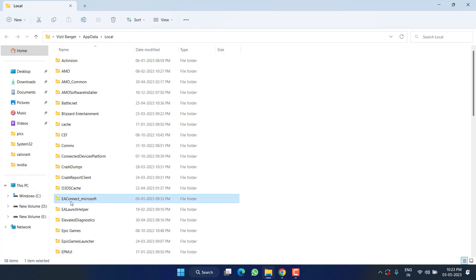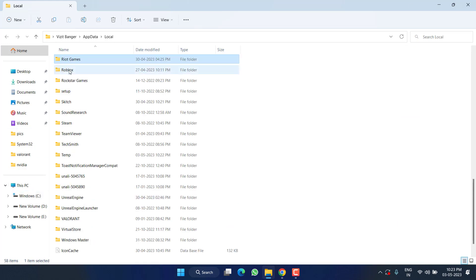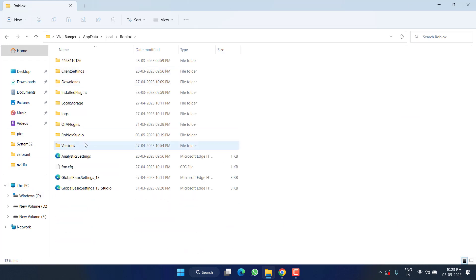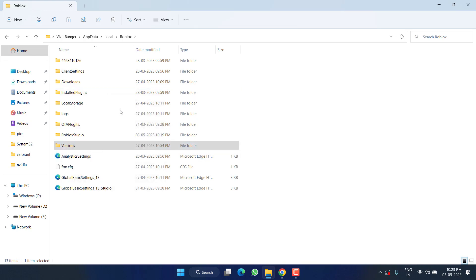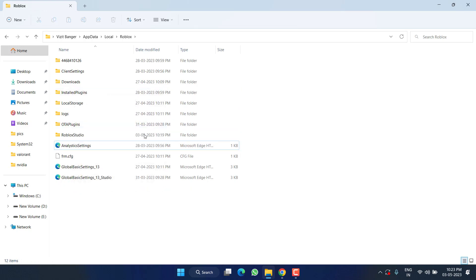Here, find the Roblox folder. Right-click on your Versions folder and choose the option 'Delete.' Once deleted, proceed to the next step.